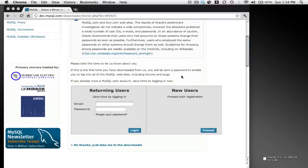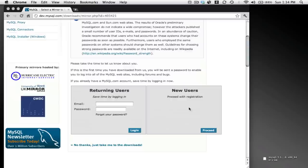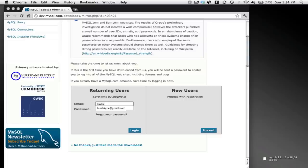Now in order to download the installer file, you'll have to sign in with MySQL. If you don't have an account, you can do so here. If you already have your account, put your email address in and your password.